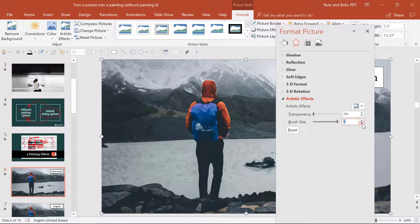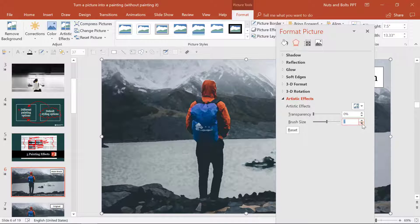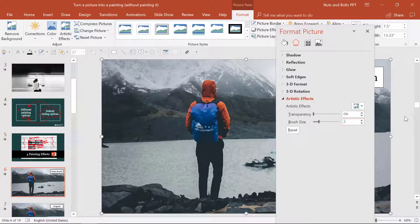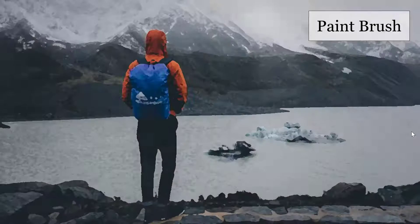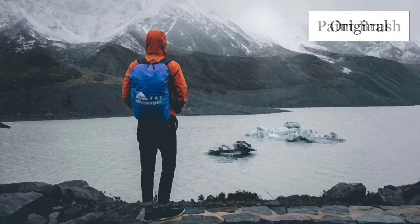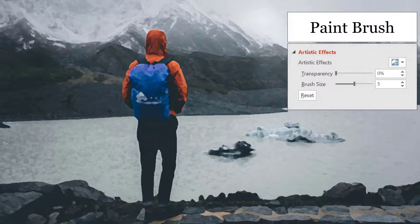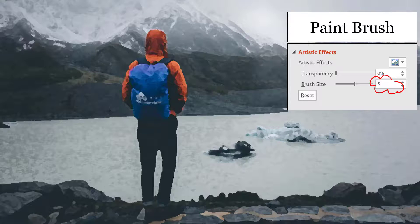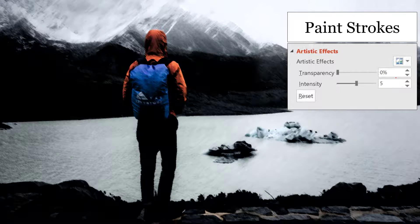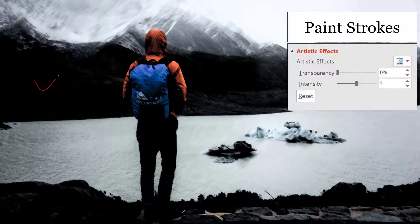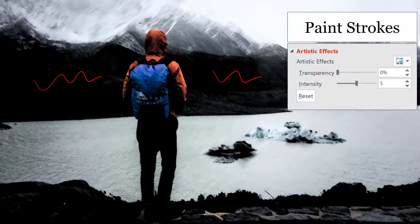I'm just going to quickly click through these — notice how the photo is slightly adjusting as I click down through the intensity levels. That's something you can play around with as you look at the different artistic effects. Here's the paintbrush effect right in the middle at five, and here are the paint strokes options.